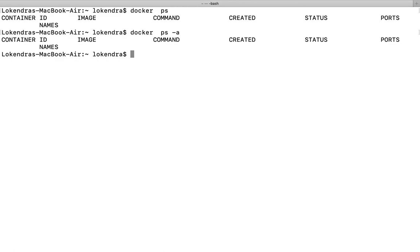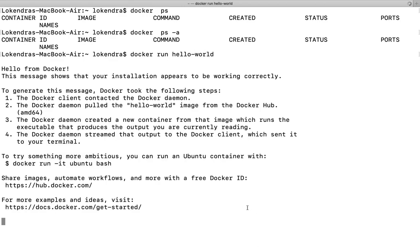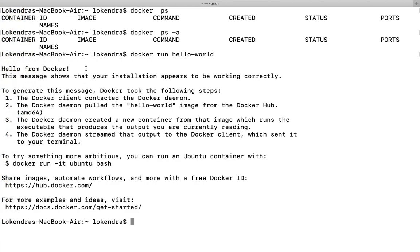Now we can run the command docker run hello-world. What it did is it first checked whether I have an image here or not. Yes, because I had already executed this command once before.